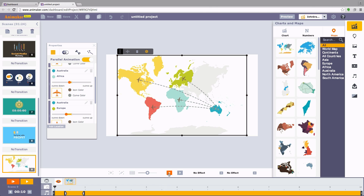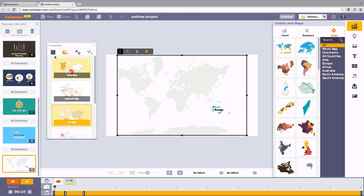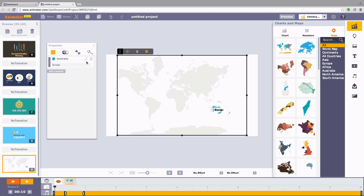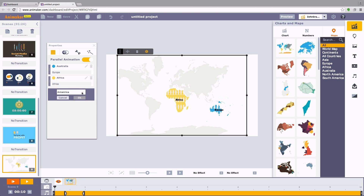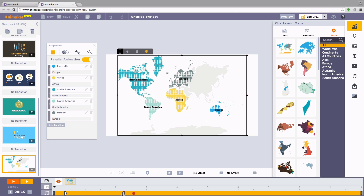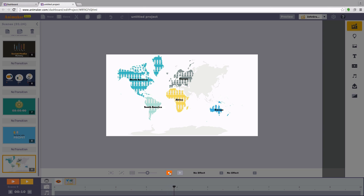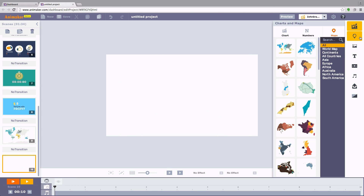Similarly, you can also use the Tile Map style to show something like the amount of rainfall in a particular place. Let us now take a look at other new features.